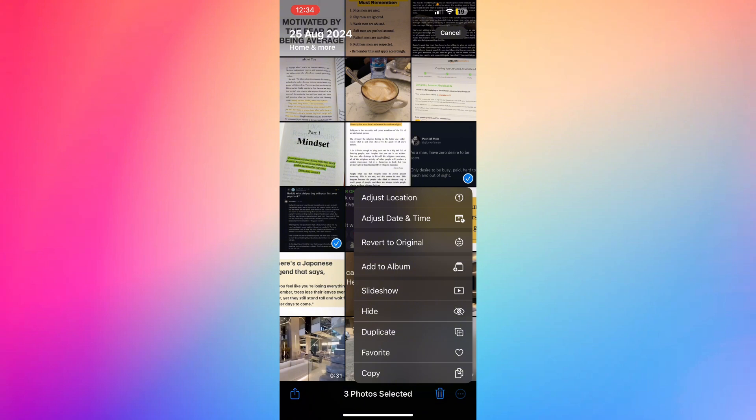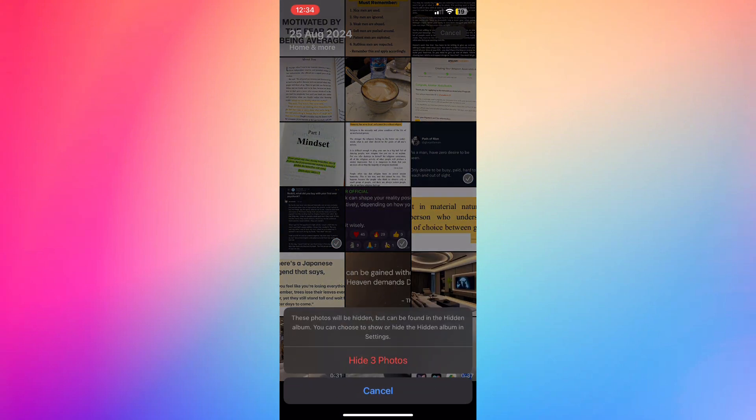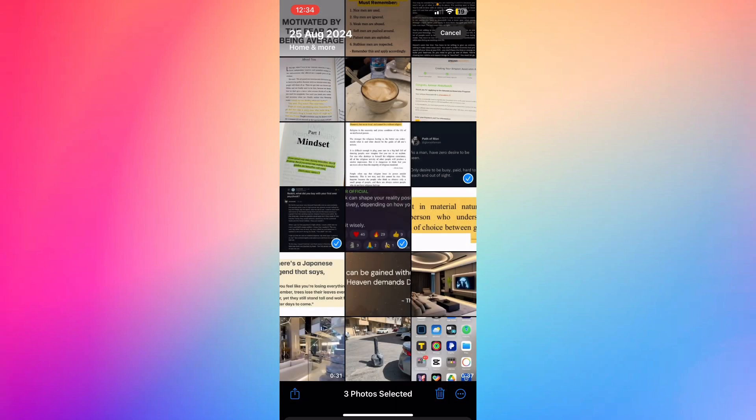You'll be able to see Hide, and by clicking Hide, you're going to hide these photos in the hidden album.